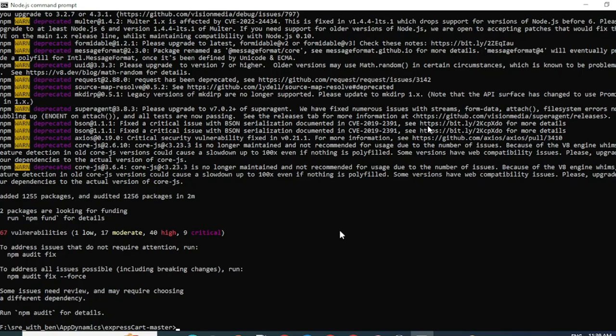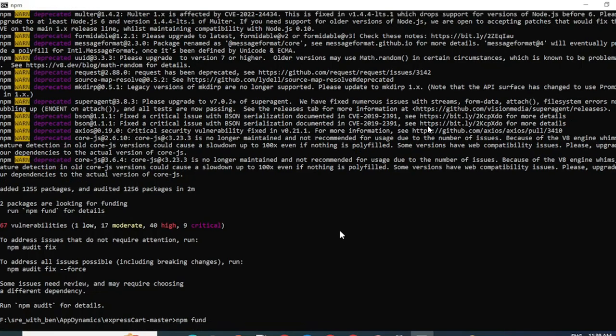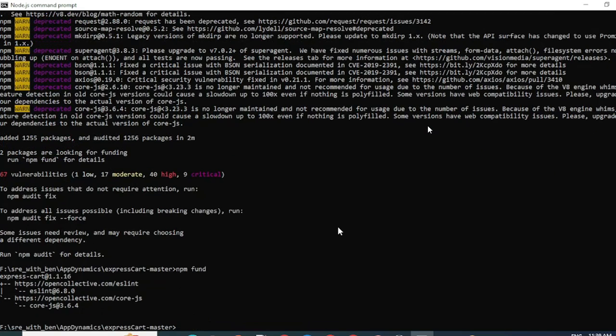After this command executes, you will have to run a few more commands to set up the application properly. So next command would be npm fund to fix some vulnerabilities. The next command would be npm audit fix.